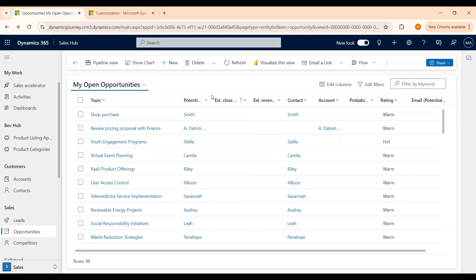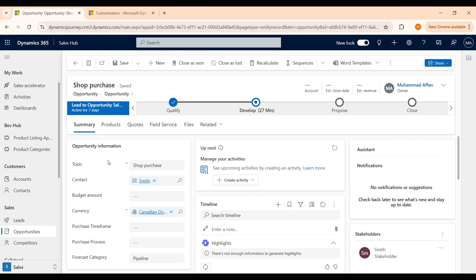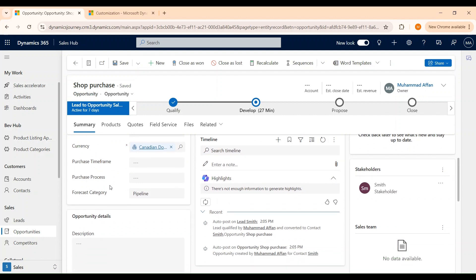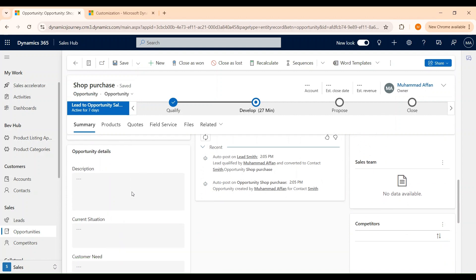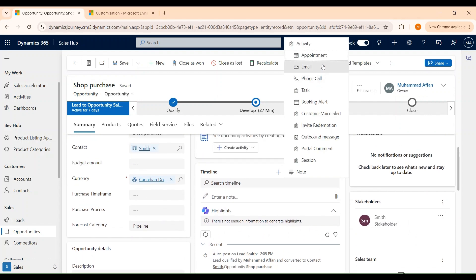We learned how to create opportunities. Now let's see what information we can capture on the opportunity form. Let's open one of the opportunity records. Under the Summary tab, we have an Information section where we can add more information regarding the customer, the budget amount, and other details. We have a timeline pane that provides a view of all the interactions or activities related to the record — activities might include phone calls, appointments, and so on. We can create an activity and that activity will be linked to this record.